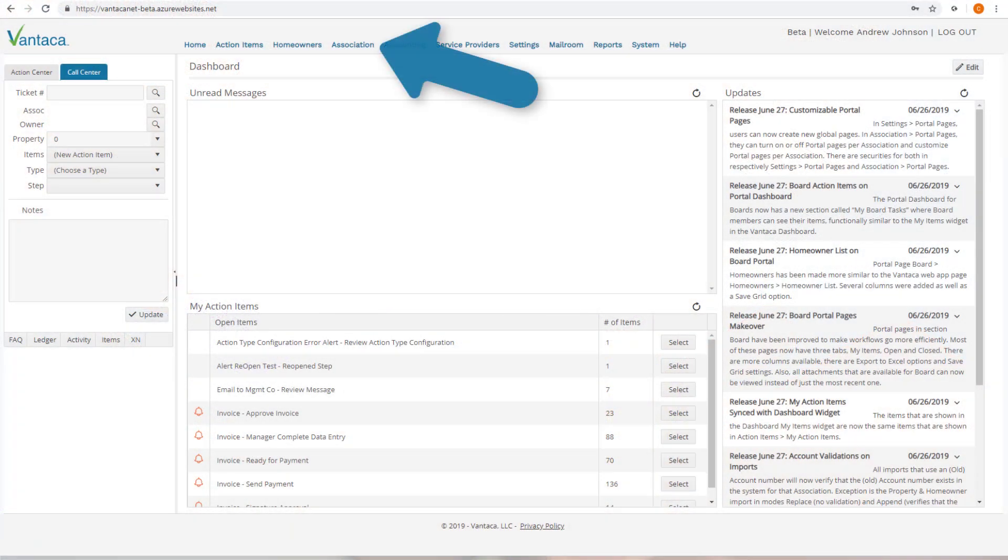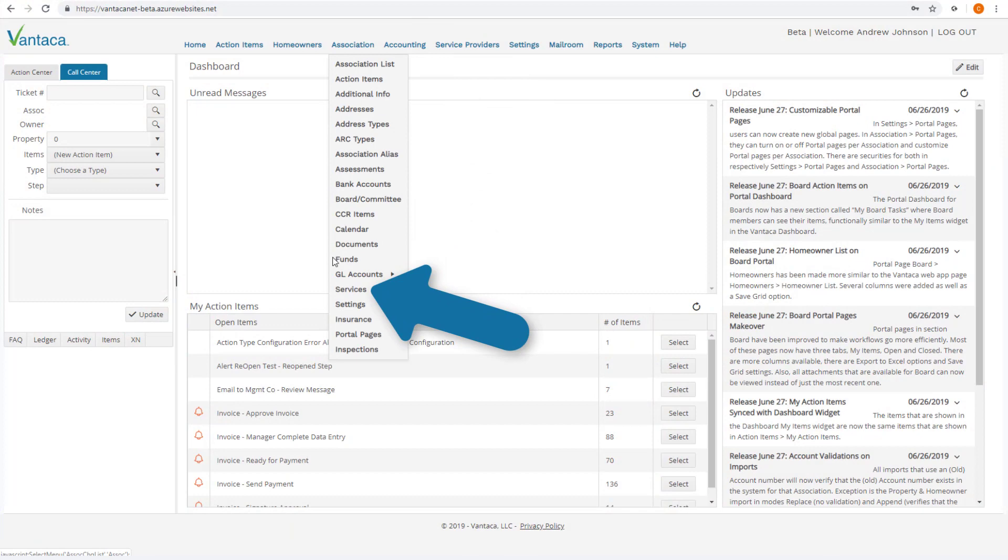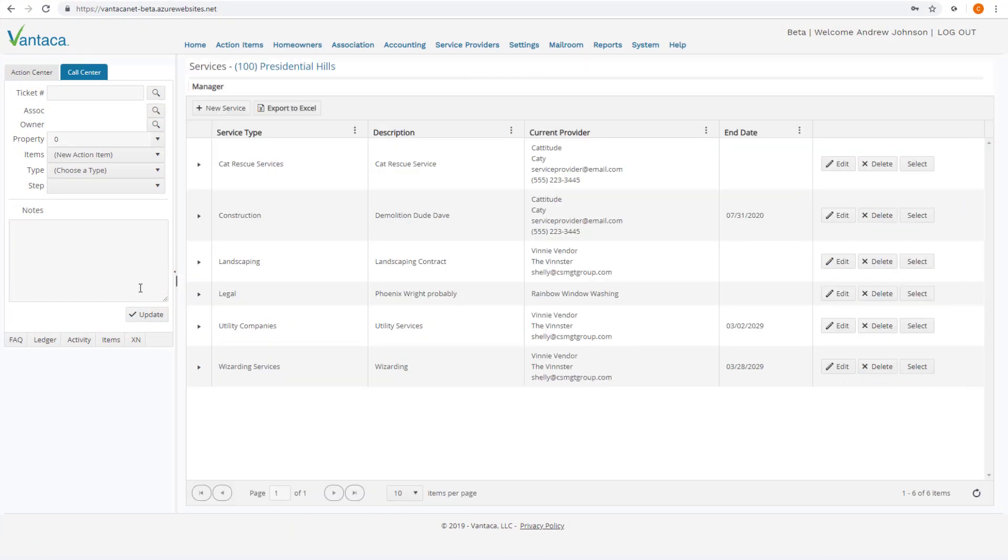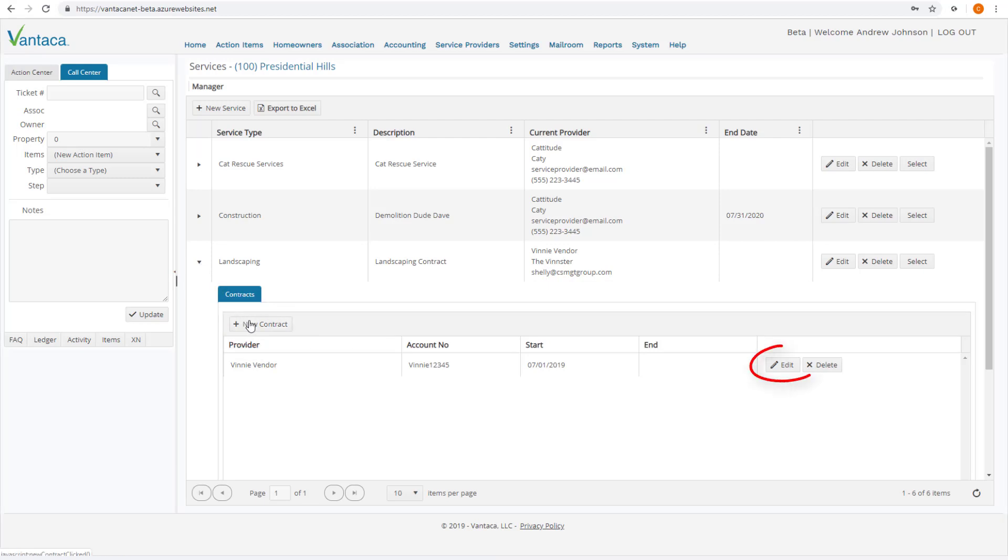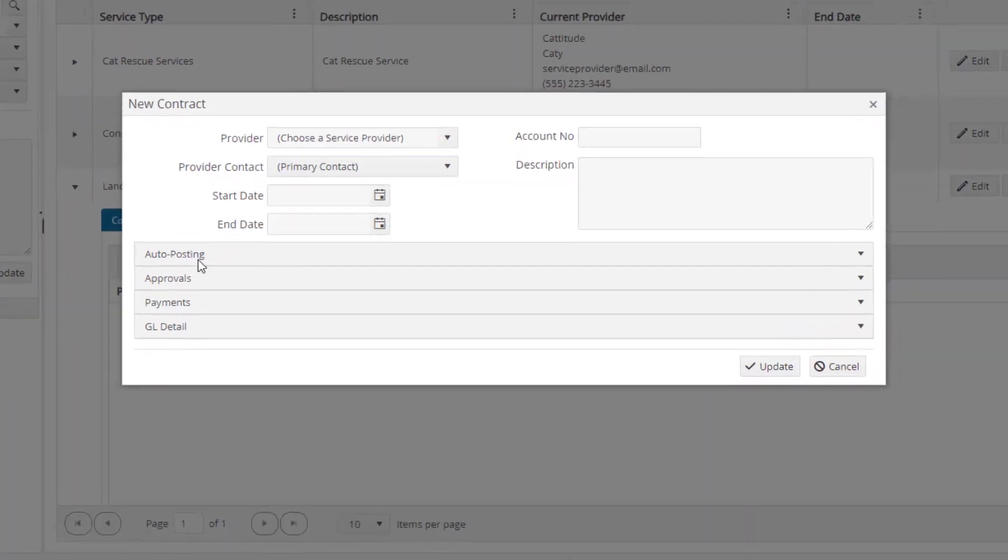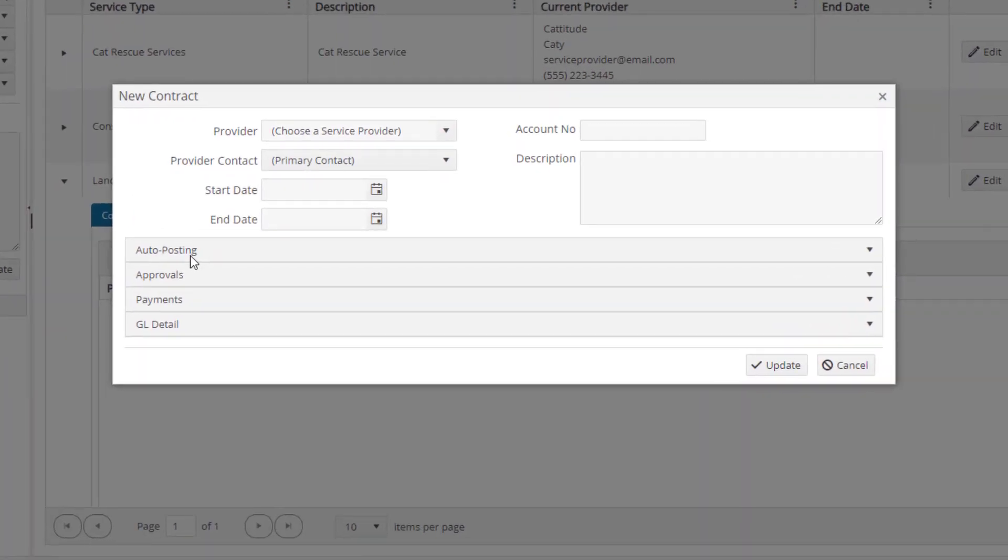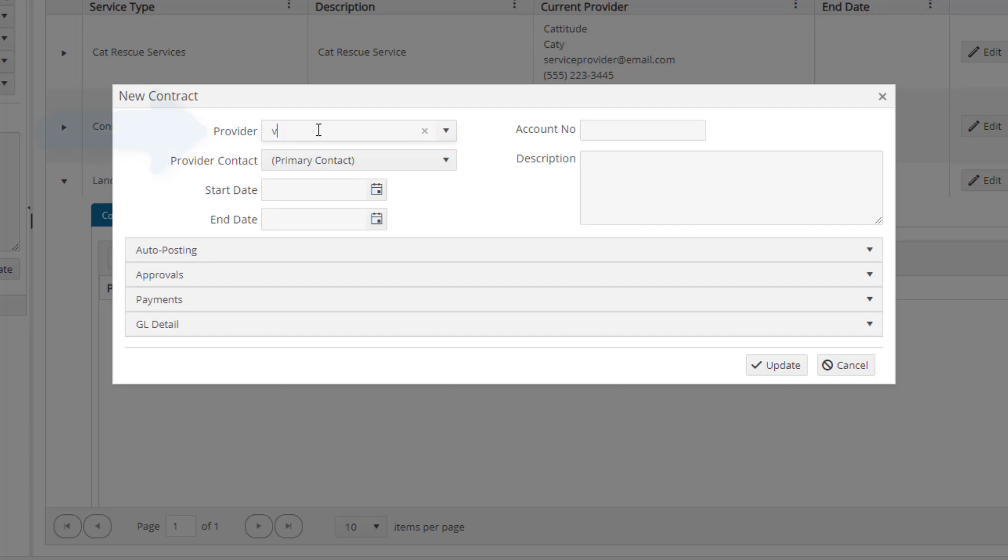We start at the Association Services page. Click the drop-down arrow for the service and either use the New Contract button to create a new service contract or the Edit button to edit an existing contract. We can search for the service provider from your management company's global service provider list by typing in the Provider field.